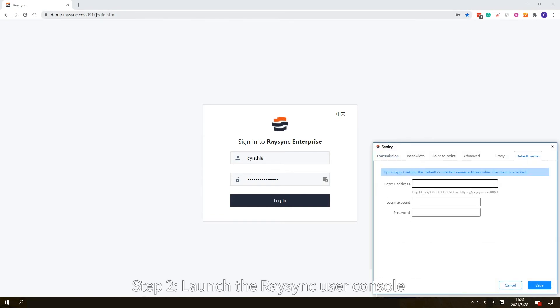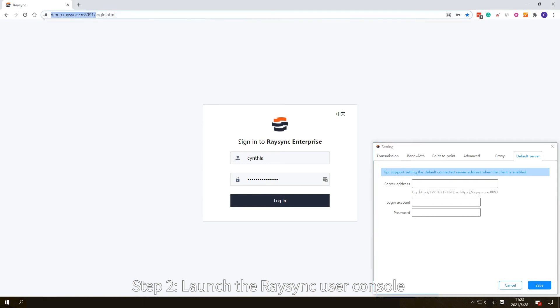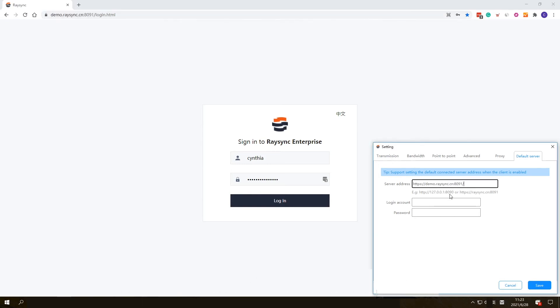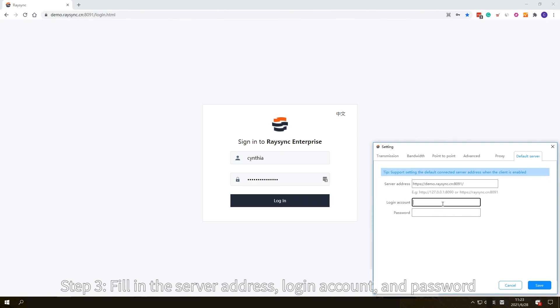Step 2: Launch the Racing User Console and copy the server address you want to log into. Step 3: Fill in the server address, login account, and password.